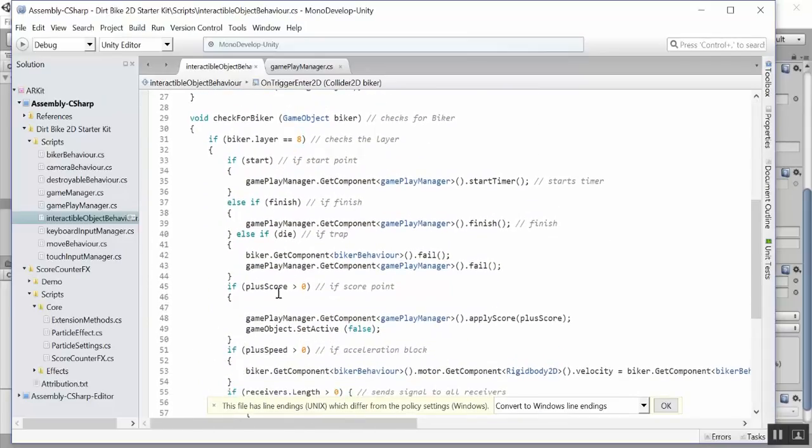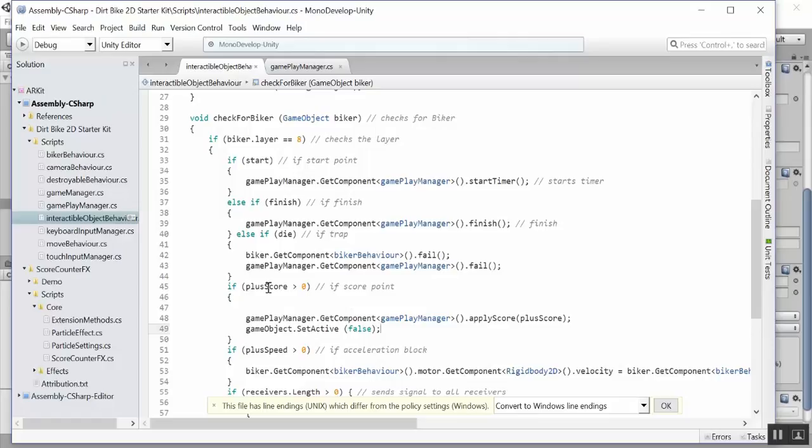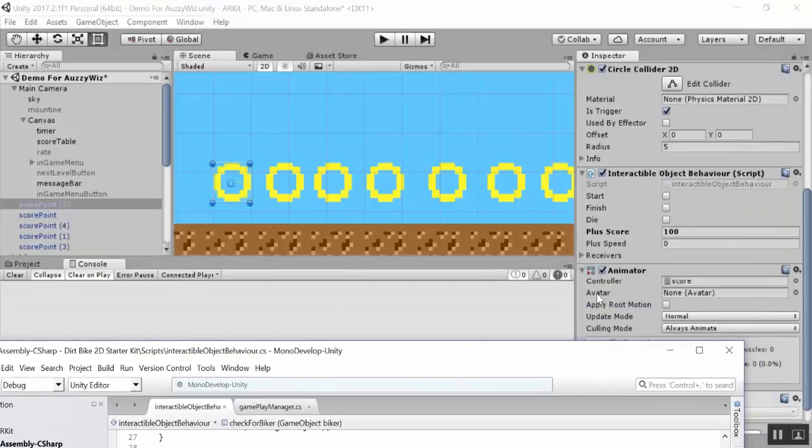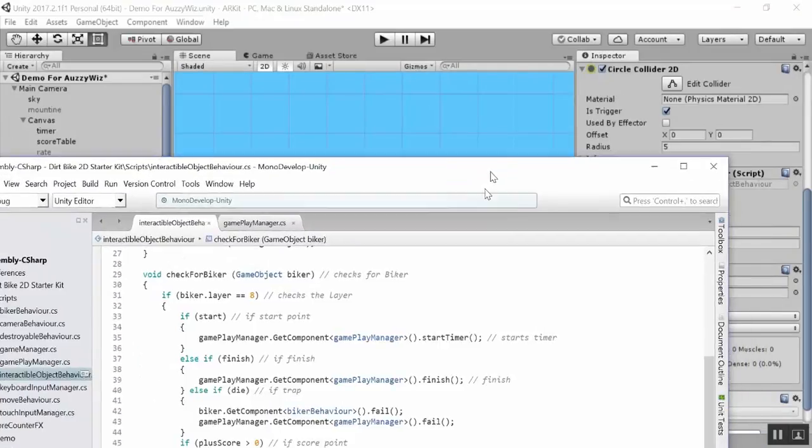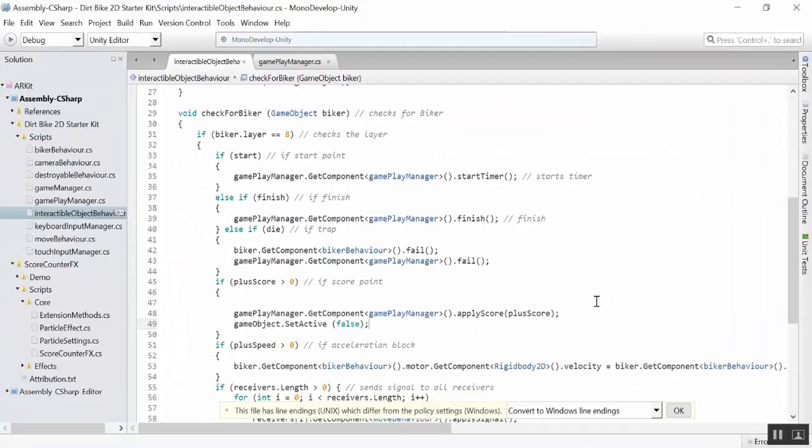We run this function here, the check for biker. This is a custom function that was created by the developer. It does a bunch of things here. But if we look here, we have if the score is above zero, we run the gameplay manager script, and we're looking for the apply score method within this script. And then we pass it the score.